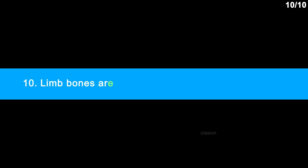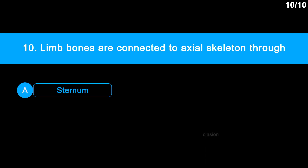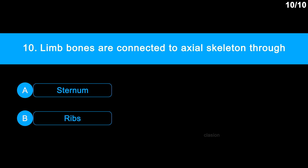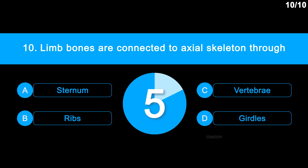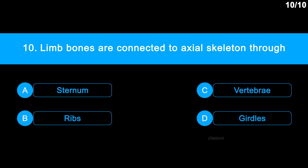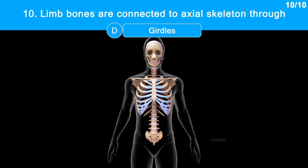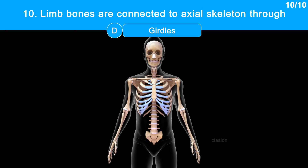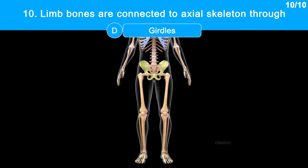Question 10: Limb bones are connected to the axial skeleton through which structure? Option A: sternum. Option B: ribs. Option C: vertebrae. Option D: girdles. Correct answer is Option D: girdles. Forelimb bones are connected to the thoracic cage of the axial skeleton through the pectoral girdle. Hind limb bones are connected to the vertebral column by the pelvic girdle.